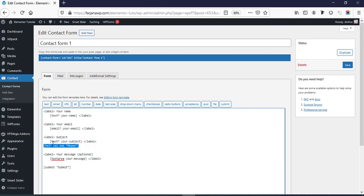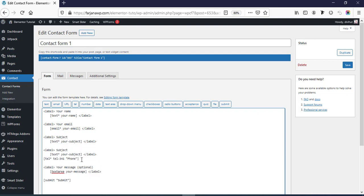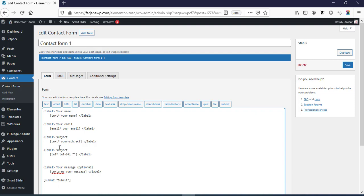If we want to create it in a similar way, we need to copy this one and paste it. Instead of the input field I'm going to paste the label here. We can also remove the label or move it from here to here, so I don't need to use it inside the input field.